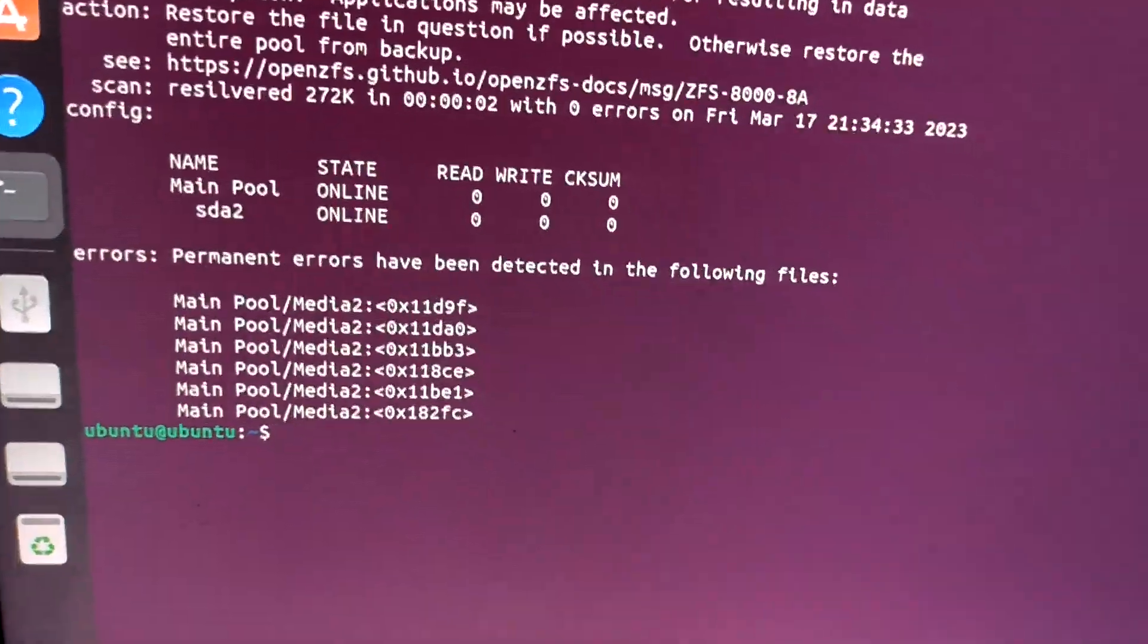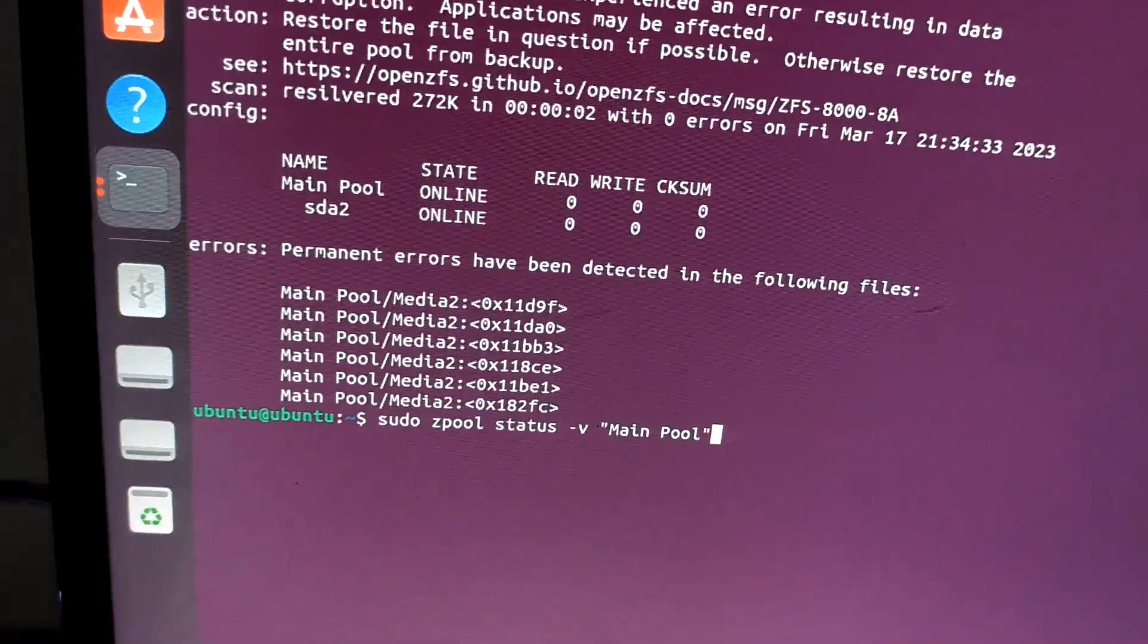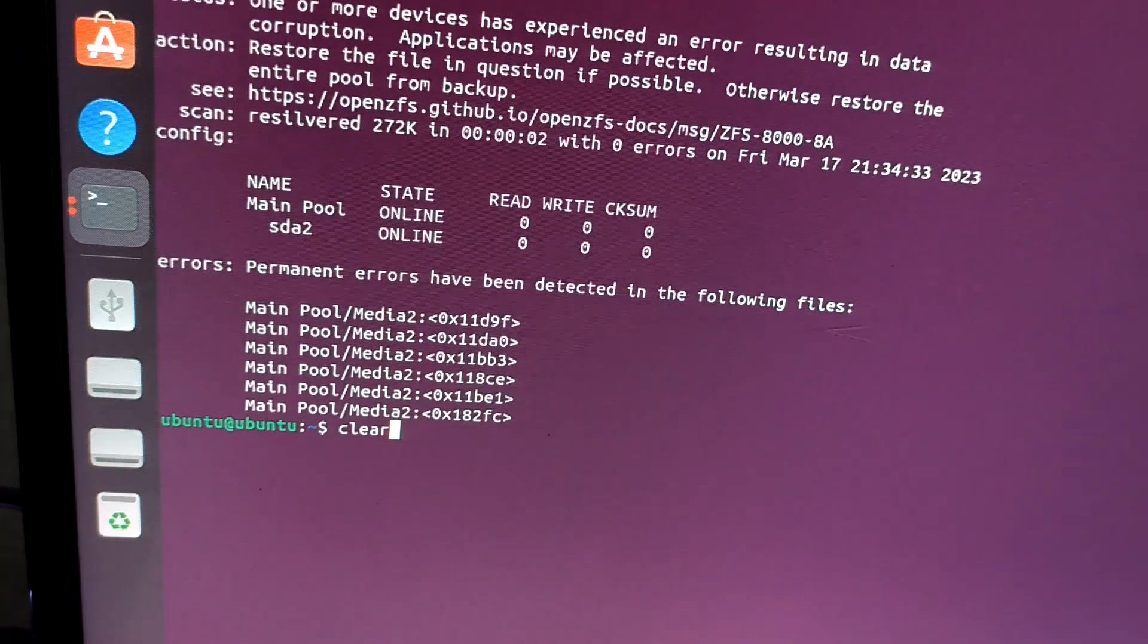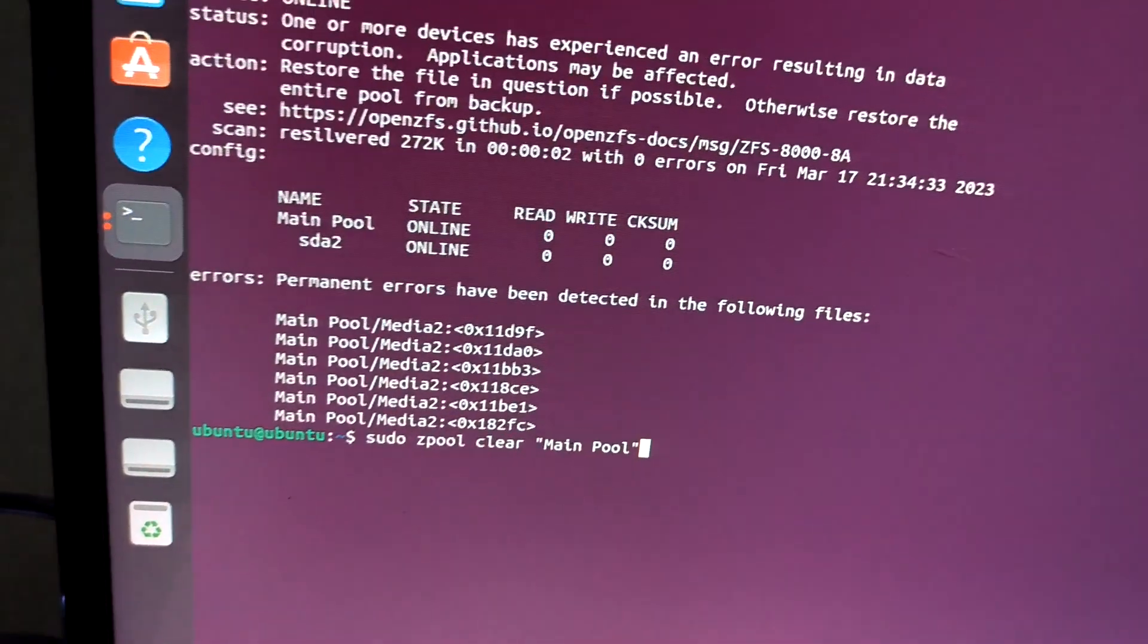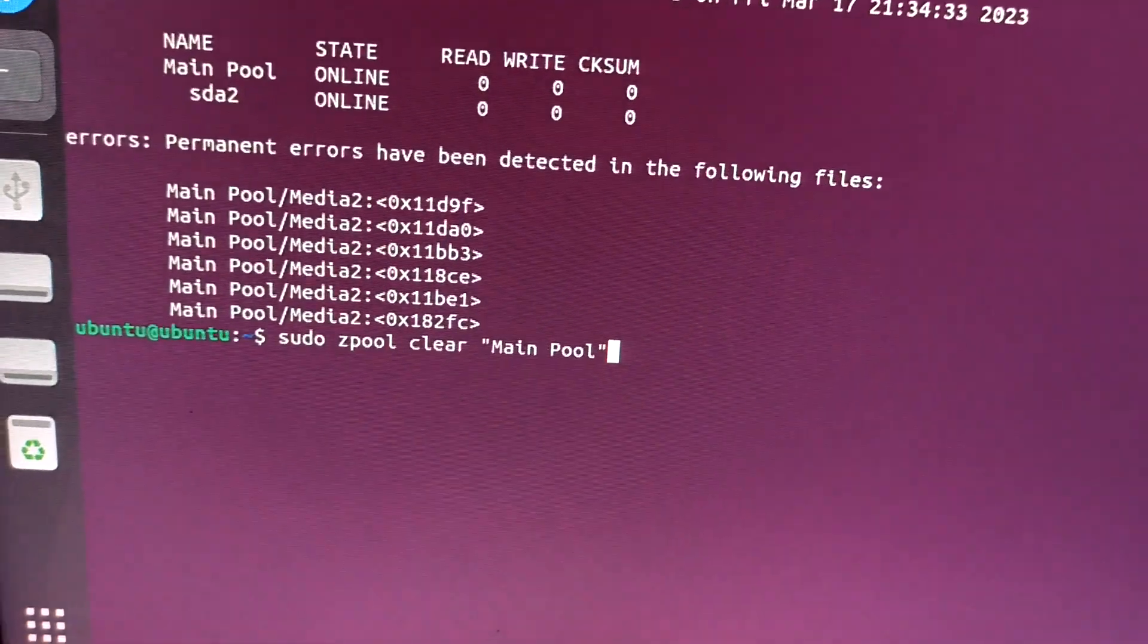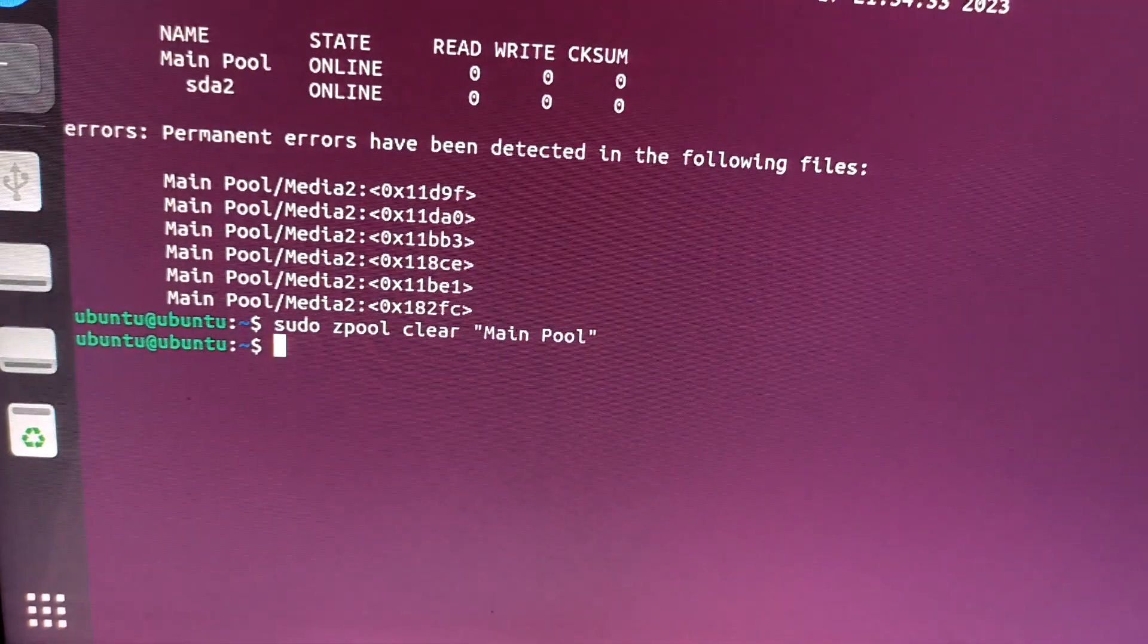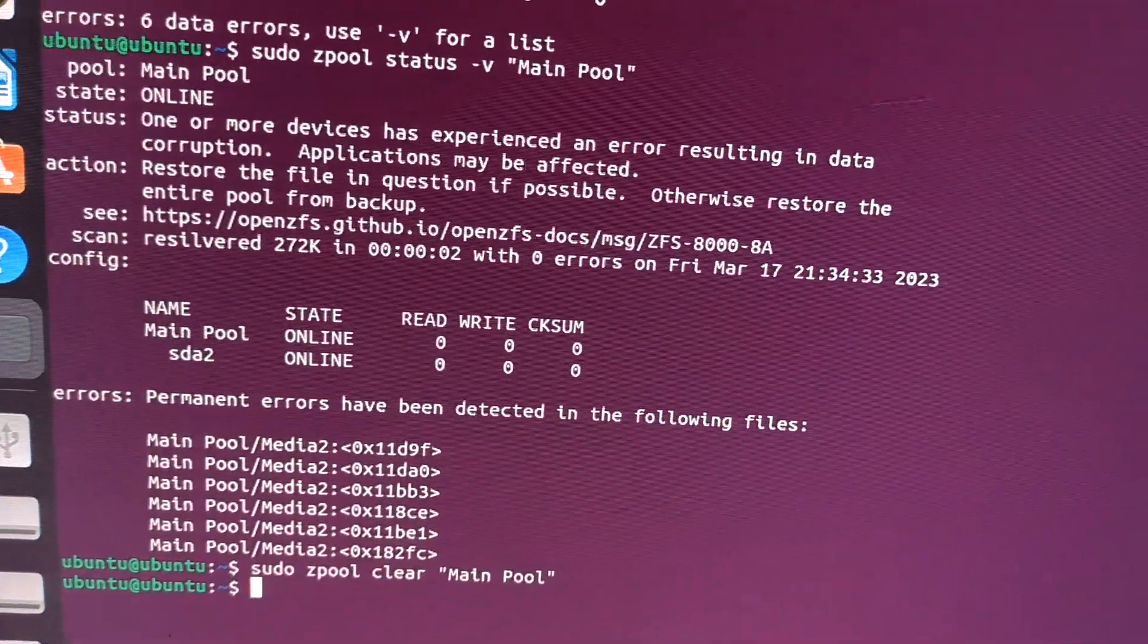Instead of deleting the files manually, there is another option: the zpool clear command. What this does is it will automatically delete all the files which are having errors. This would delete the file and make the drive somewhat healthy than before.